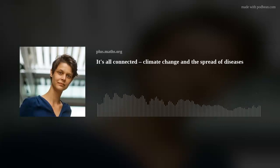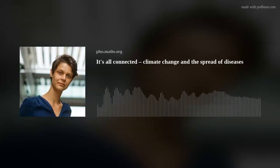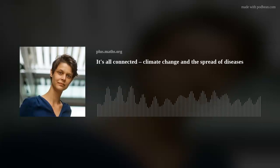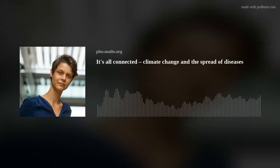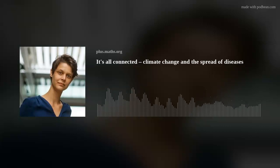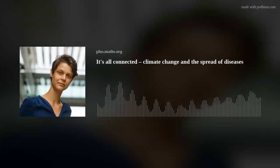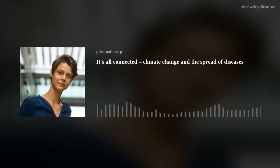Hello and welcome to Maths on the Move, the podcast from plus.maths.org. I'm Marianne Freiberger and the person you just heard was Helena Stage from the University of Bristol. Helena talked to us about climate change and in particular about what's perhaps a surprising aspect of climate change, namely the way it impacts on the spread of infectious diseases.